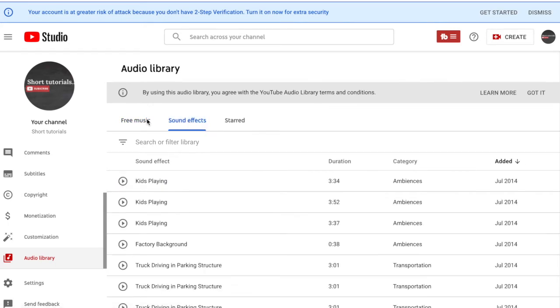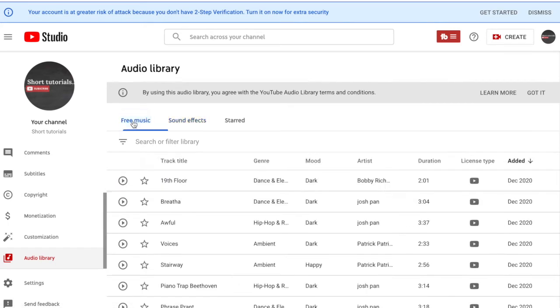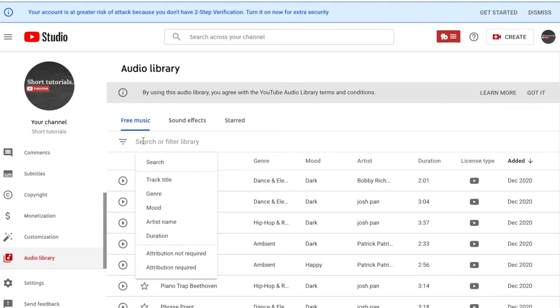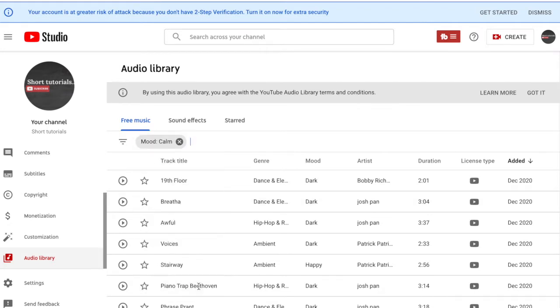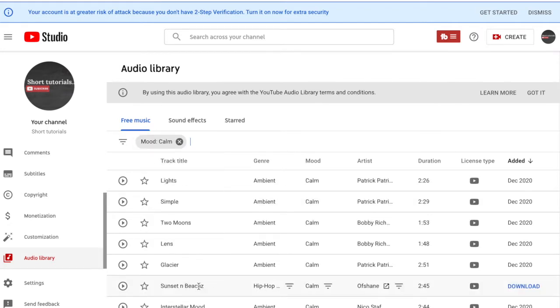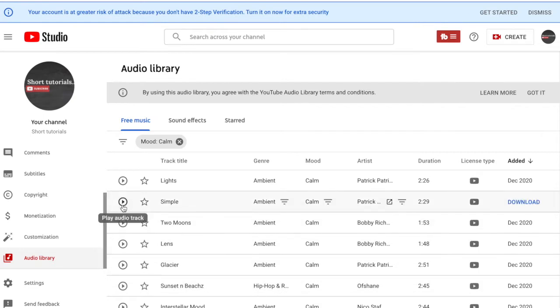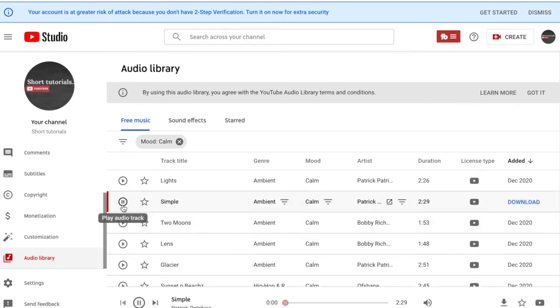either sound effects or music you're looking for. Let's say we're looking for music. You can filter the library by genre, mood, artist name, or duration. Let's search under mood and we want something calm. Press apply and then we can listen to a few.